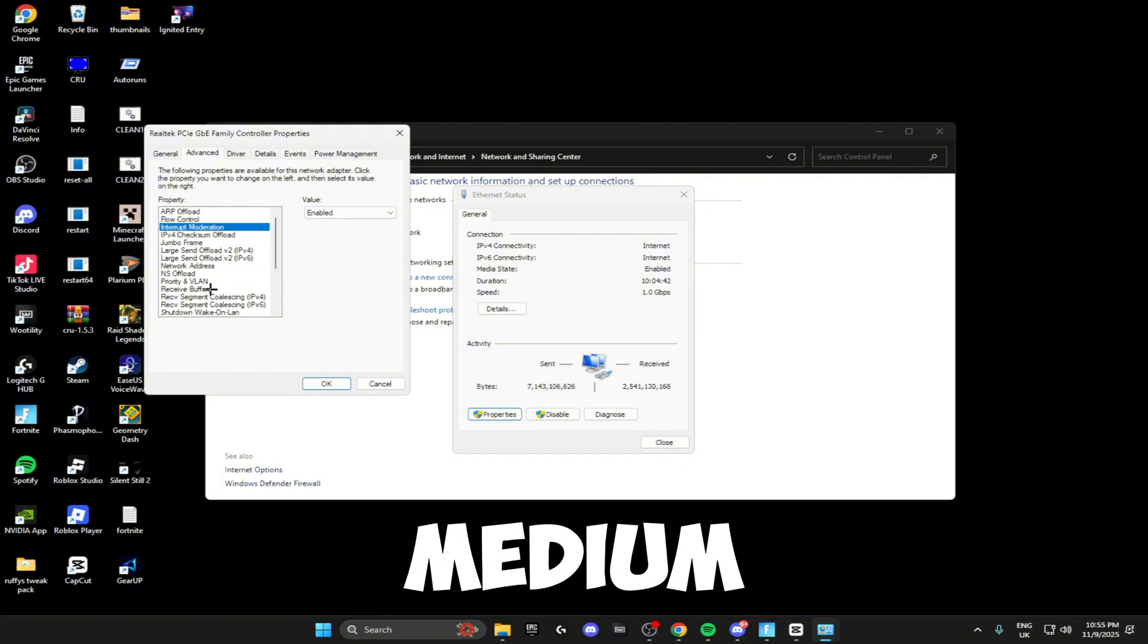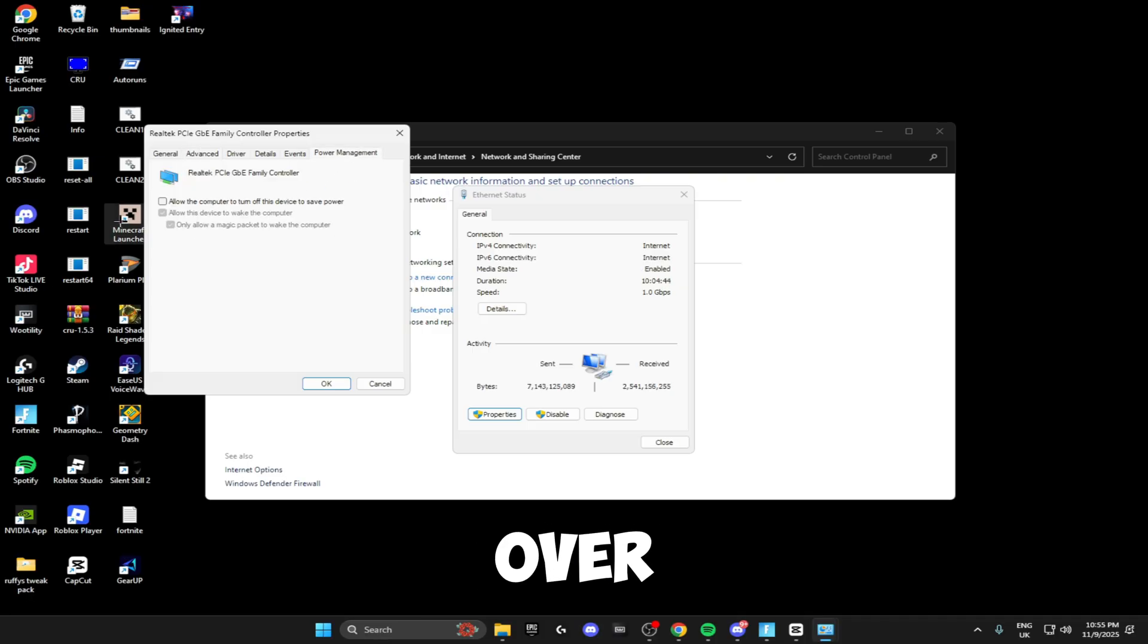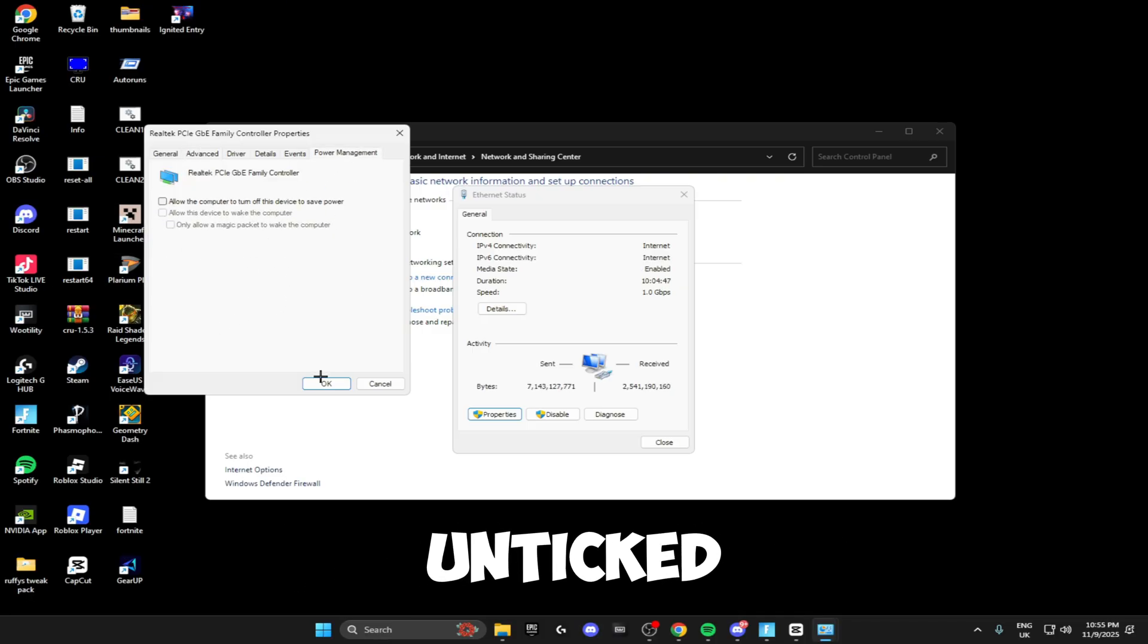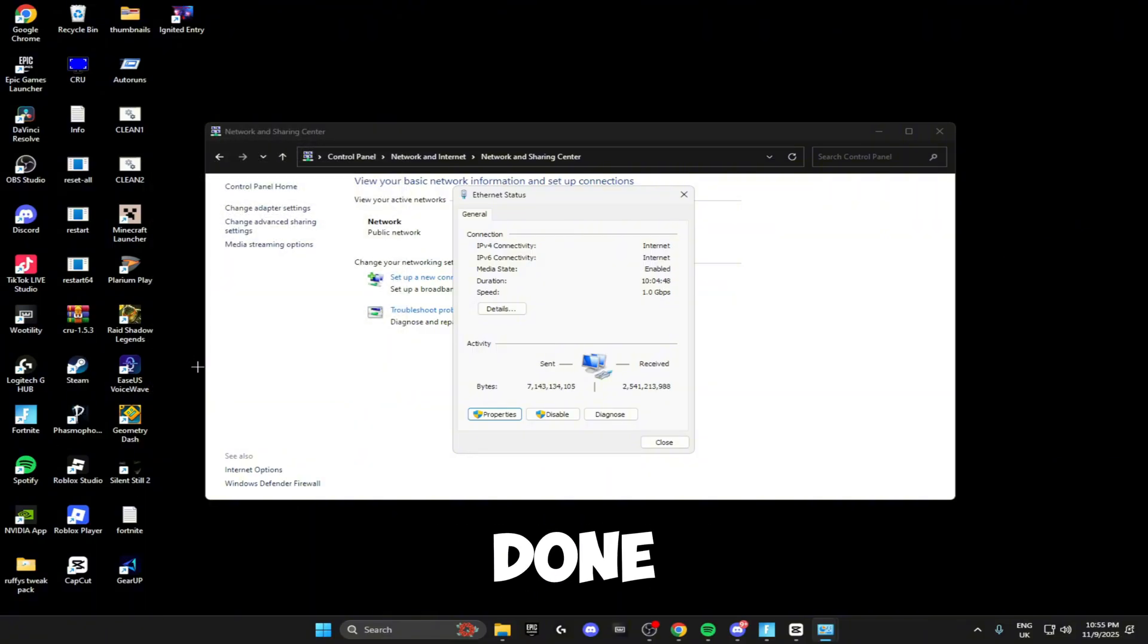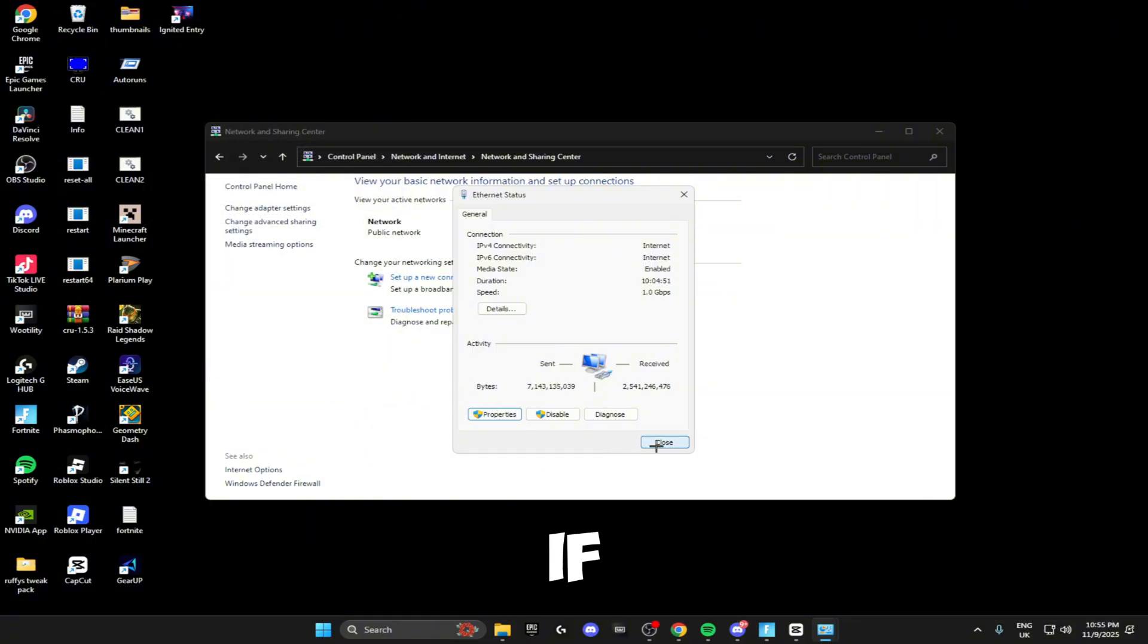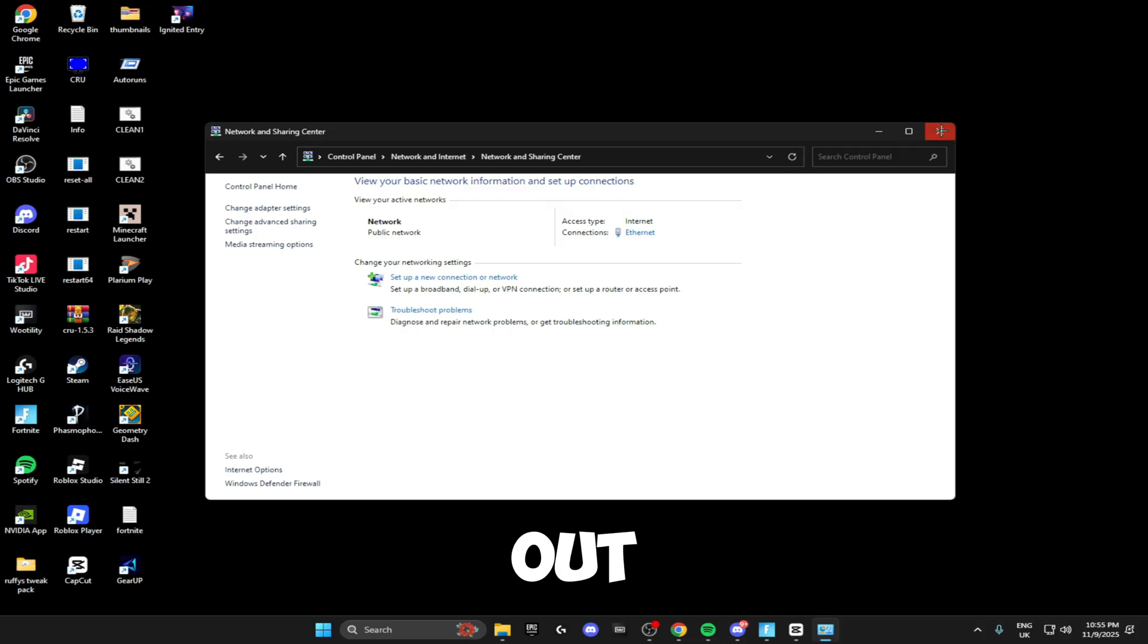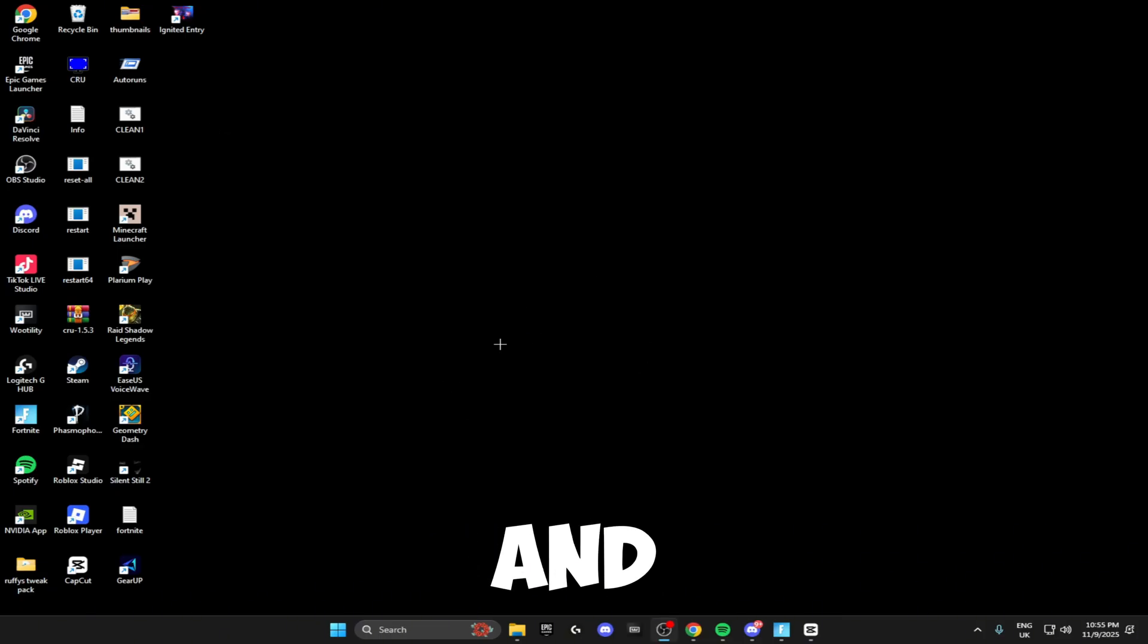Then head over to Power Management and make sure all of these boxes are unticked. Once you've done that, click OK. Your network might go out for a minute—if it does, it'll come back on. You can exit out of the Control Panel and those are your network settings optimized for Fortnite.